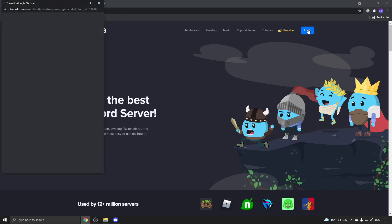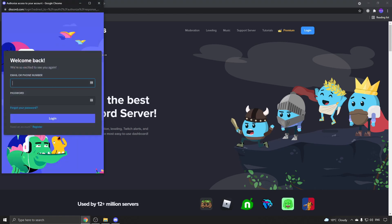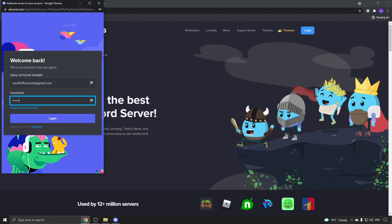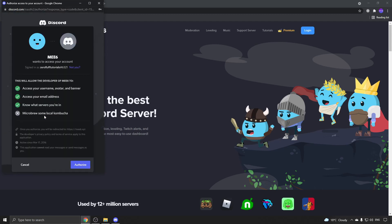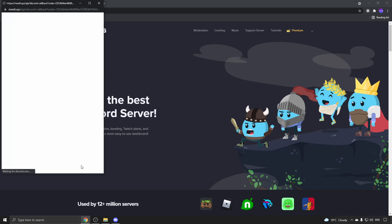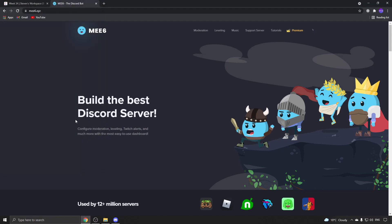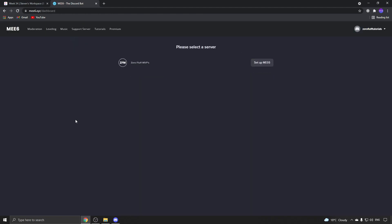That'll prompt you to log into your Discord account. Enter your details and password, then click on login. Now you want to authorize the bot into your Discord account, and it will prompt you to put it into a server where you want the bot.